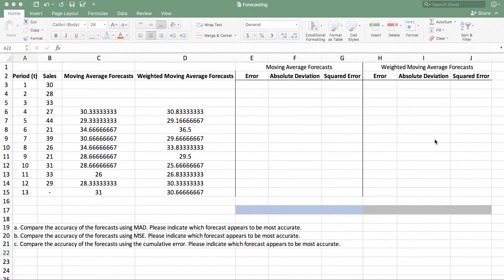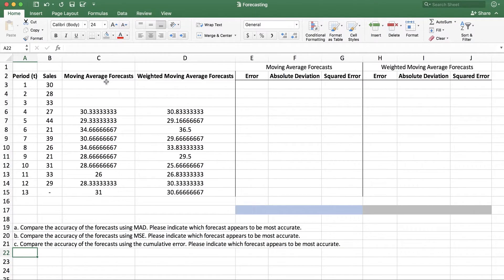Hi everyone, this is Dr. Orkun Bayecek and today we are going to look at some of the performance measures to compare the forecasts made by different techniques. In the previous videos we looked at how to use simple moving averages technique and weighted moving averages technique to forecast future values.